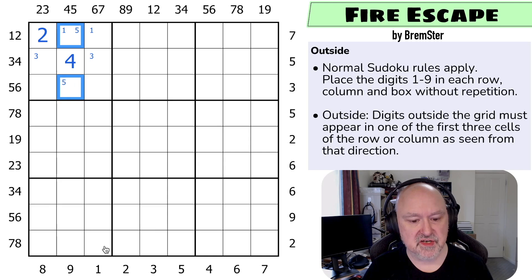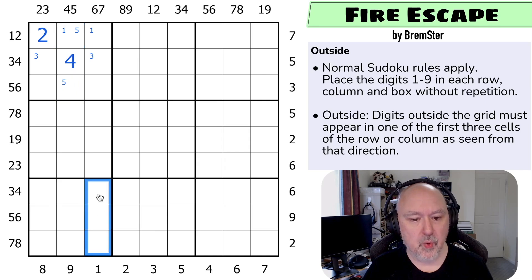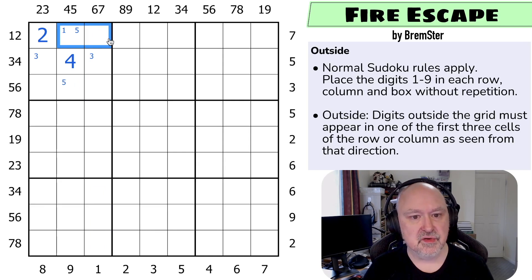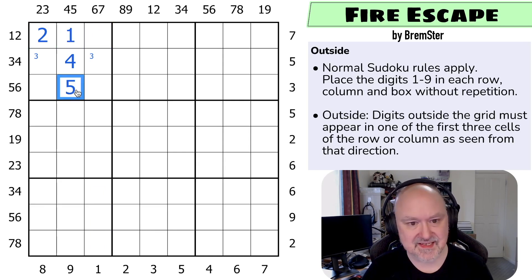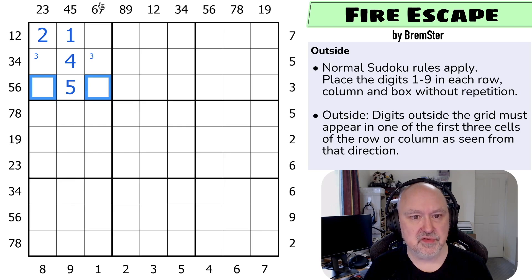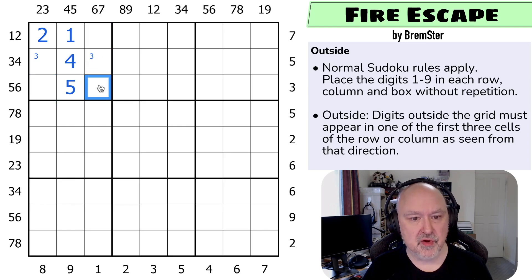There's actually more I can do here. 1 must be in one of those three cells — that's looking up saying this isn't the 1, so this cell here has to be the 1, which makes this the 5. Now, we can say 5 and 6 are in here; I've got the 5. 6 is in one of those two, but this 6 is saying 6 is in one of those three. So that has to be the 6.